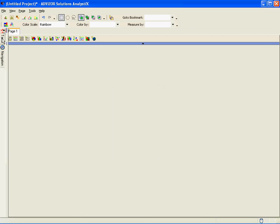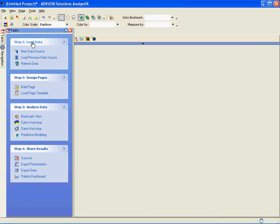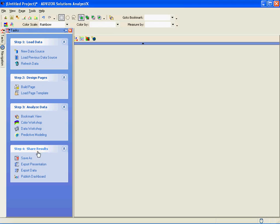Click the icon, go to my task view, set of things I need to do. I need to load data, design pages, analyze data, and share results.